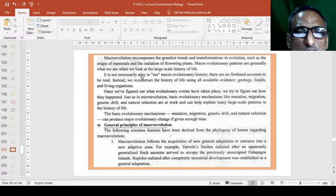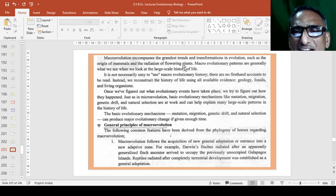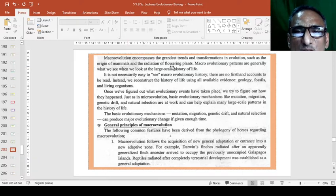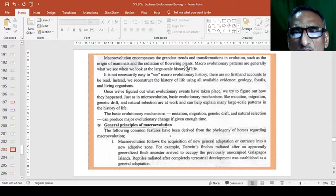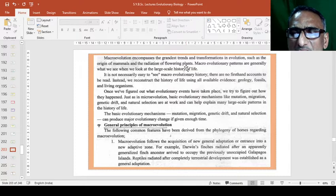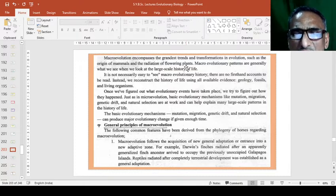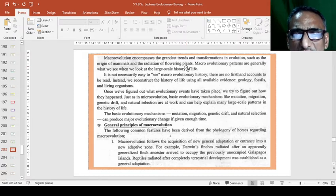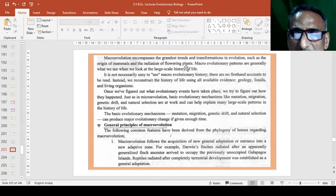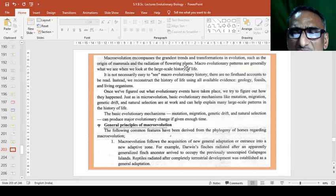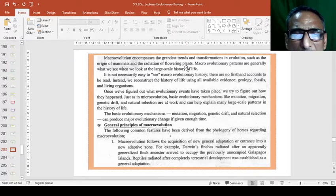So macroevolution encompasses the grandest trend and transformations in evolution, such as the origin of mammals and radiation of flowering plants. So this is not necessarily to see the macroevolution history, but when we have found that from the figure, they originated from a single and the mutation or recombination or genetic changes occur and the large development of the animals, either insects or flowers, found in a large scale in the patterns of the history of life.